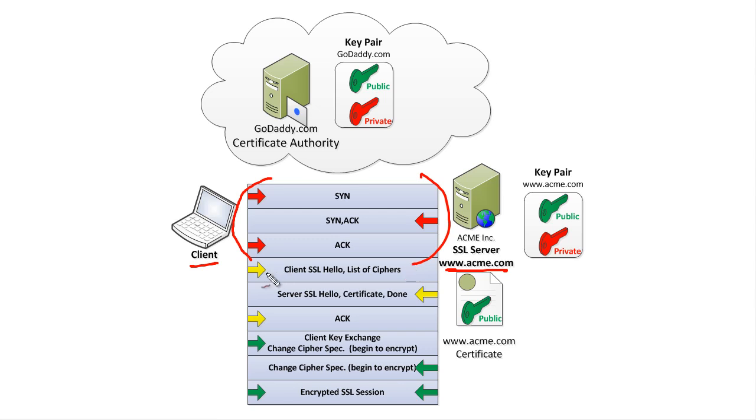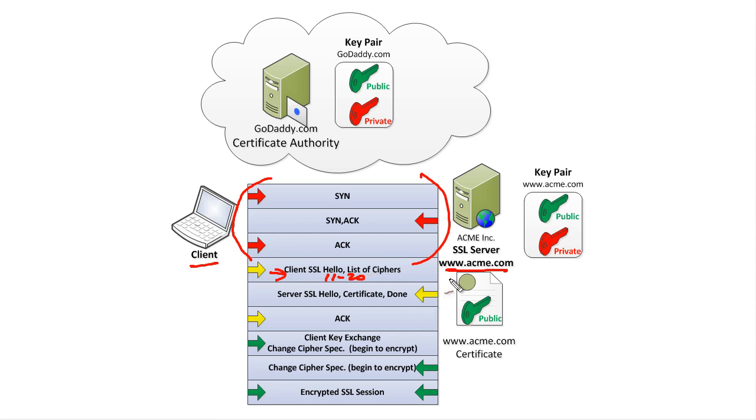Then the client sends a list of all the ciphers it's willing to do. What's a cipher? Well, ciphers such as what encryption algorithm, what hashing algorithm. It sends over a list—maybe 11 to 20 different options of what it's willing and capable of doing. The server gets that list and says, 'Great, I know what you're willing to do. Here's what I think we should do.' It also sends over its digital certificate.